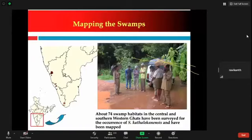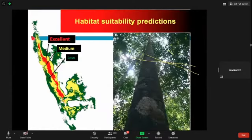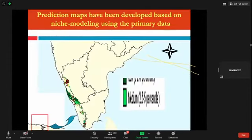To do the niche modeling, we mapped all swamp habitats throughout the Western Ghats — about 74 swamp habitats in the central and southern survey. We also tried to see if other populations of the species could be found, but unfortunately, these species were not found in any of the swamps except those three or four populations. The modeling indicated swamps in excellent, medium, and low habitat categories. Only those in excellent habitats were taken for the recovery program.